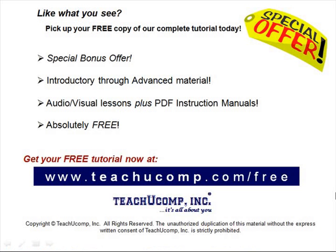Like what you see? Pick up your free copy of the complete tutorial at www.teachucomp.com/free.